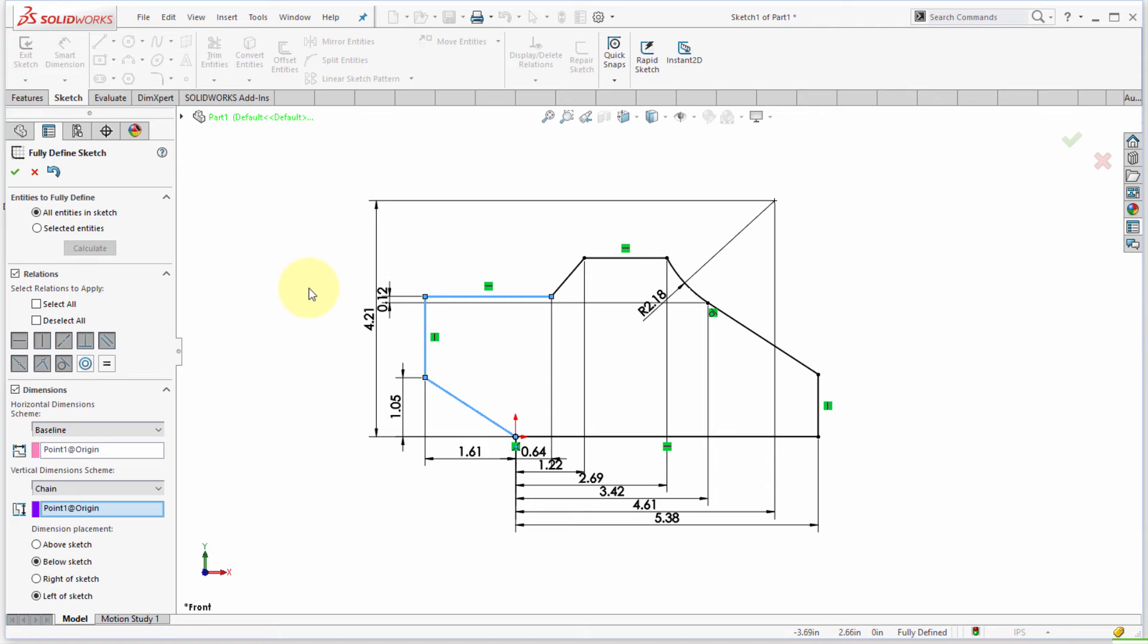The origin point is being my origin and we can see how it's gone through and applied those dimensions and actually fully defined the sketch. So combination of relations and dimensions.